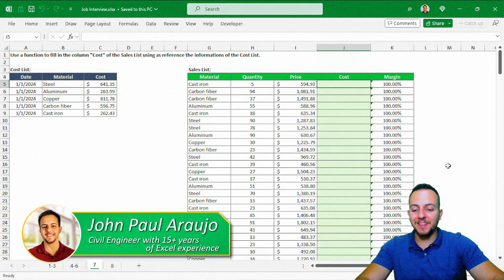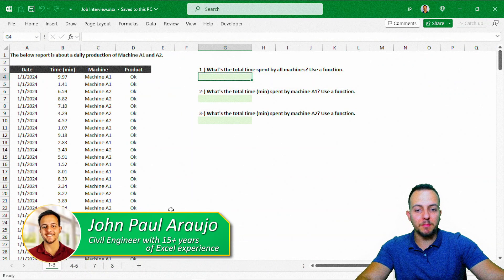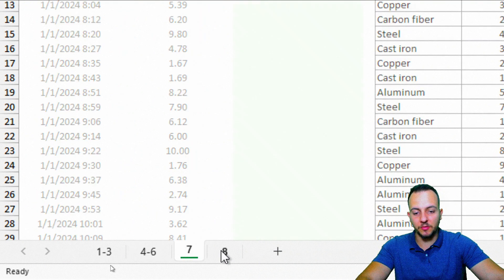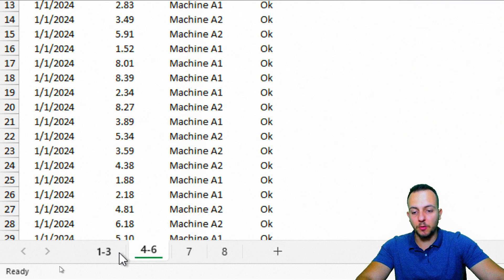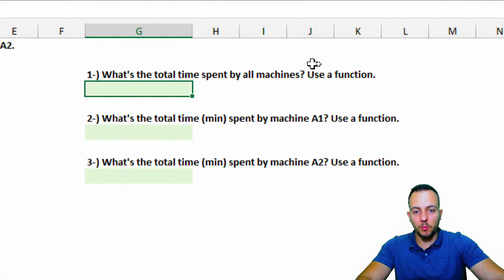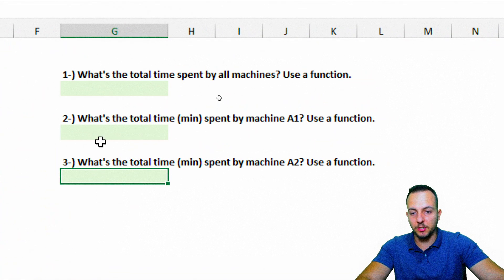In this video, we're going to solve eight different Excel questions that came up in a job interview. We can start here with the first spreadsheet, but we have four different spreadsheets to solve all the questions. Let's start with the first one where we have questions that go from the first one up to the third one.